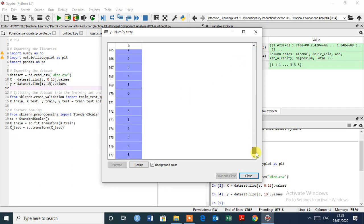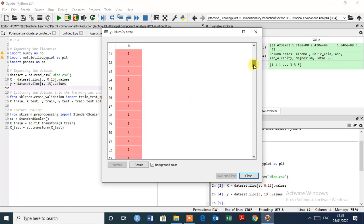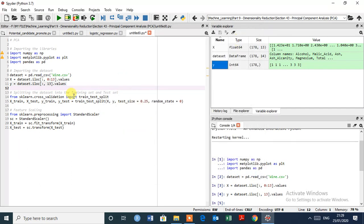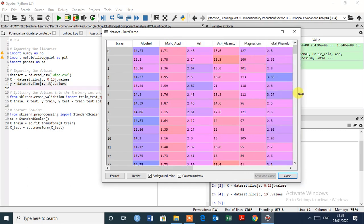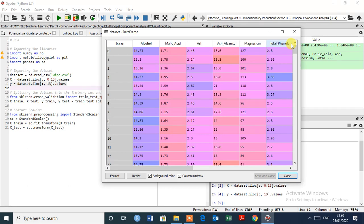This is the customer segment. So let's imagine that we are the data scientist and are working for the wine business owner. So this wine business owner gathered all the wine information in the dataset, that is independent variables as you can see, and that are chemical information of several wines.